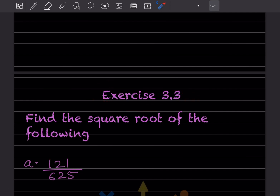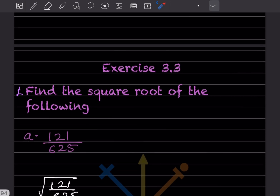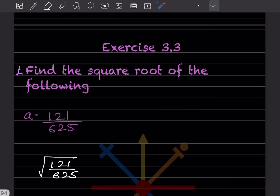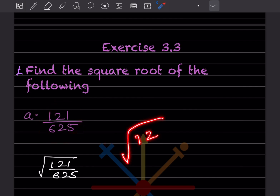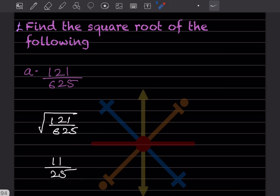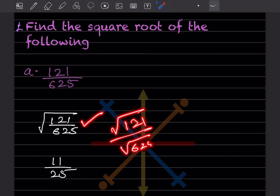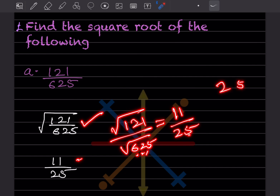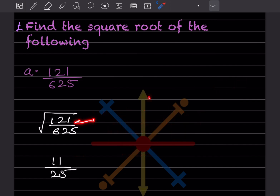Now starting Exercise 3.3: find the square root of the following. First, √(121/625). We can write this as √121 ÷ √625. √121 = 11 and √625 = 25. To verify √121: 10² = 100 and 20² = 400, so the answer is between 10 and 20.